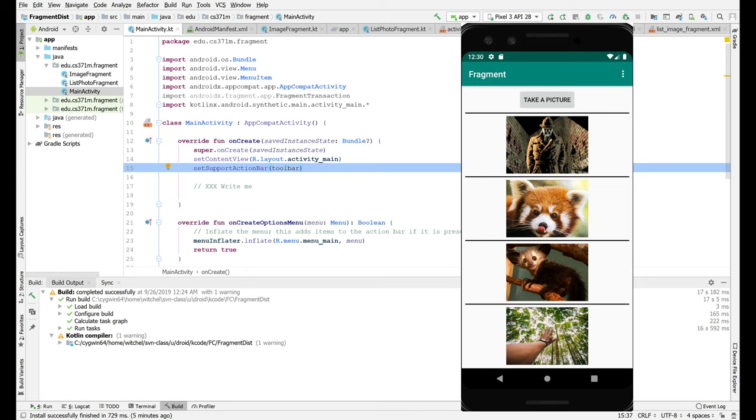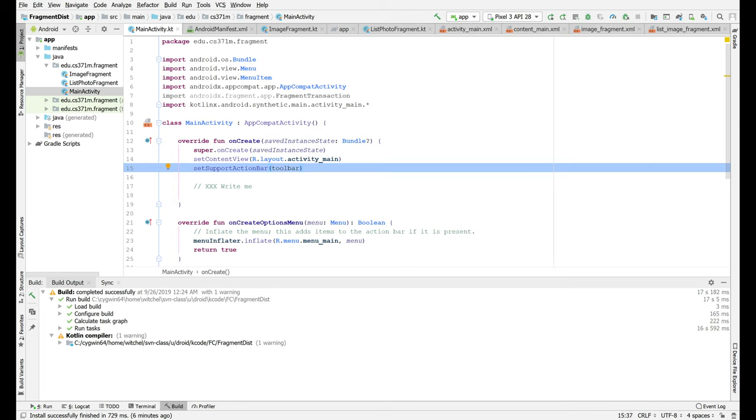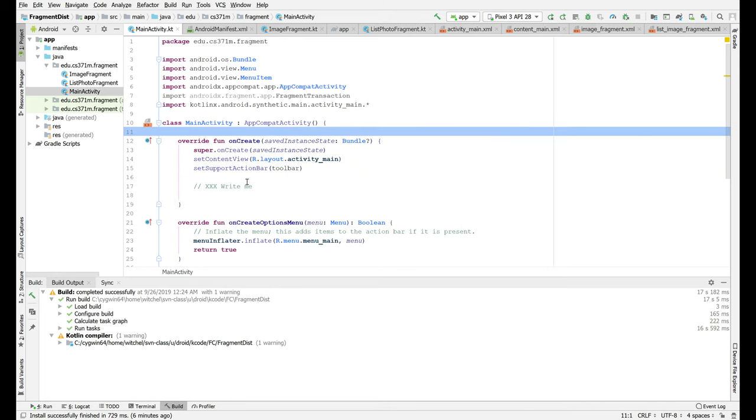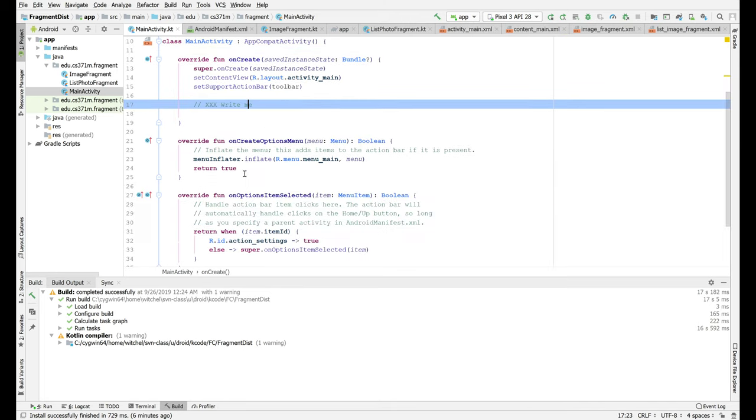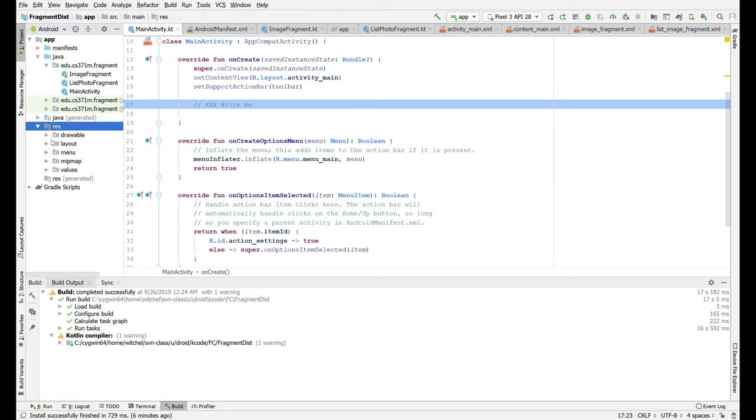But if you take a look at the layout, this thing is hiding in there and the first thing you want to do when you take a look at this is to get into main activity and figure out how you can hook up your layout.